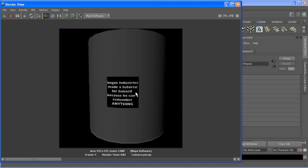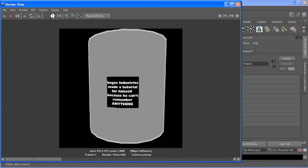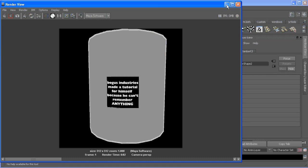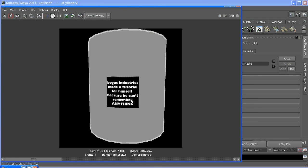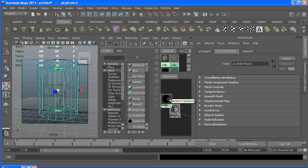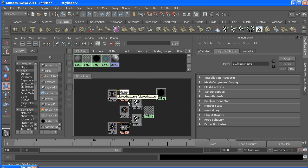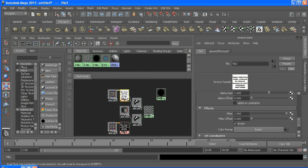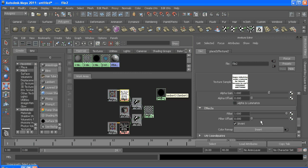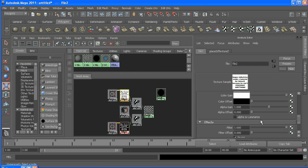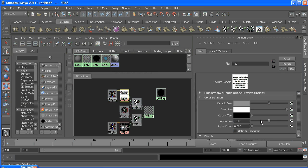But we have this ugly gray junk still there. Check my alpha - it's half transparent, so it's still not what we want. So to fix that, organize my shaders here. We go into the image we used as a transparency texture. If you find under color balance, there's default color.